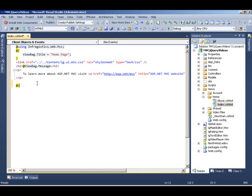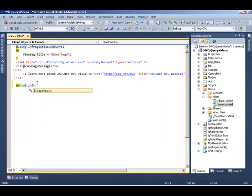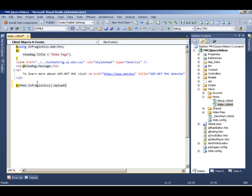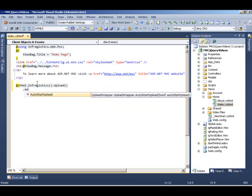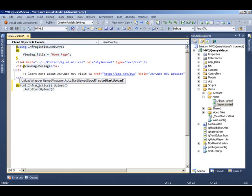So I'm going to do HTML.InfraGistics.Upload and it's going to give me the file upload control. Now from here on, I can just set the properties that I want for my file upload. So I want to set auto start upload. I want to disable that so I can set false.